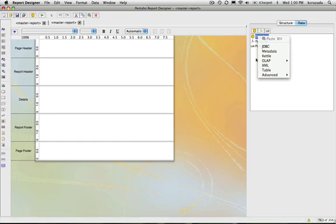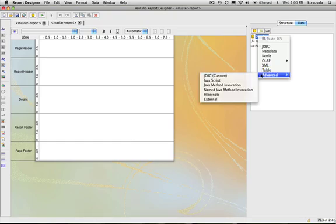We have JDBC, Pentaho, Metadata. We can also get data from Kettle. We have Mondrian data sources. XML is a data source table, which is a way of just getting information from a straight table that you create inside the designer — so if you want to prototype some data, you can use a table data source connection. There's also an advanced item, so you can do things like get data from a Java method, JavaScript, from a Hibernate database, as well as using any one of the other JDBC options where you can dynamically create the queries on the fly.